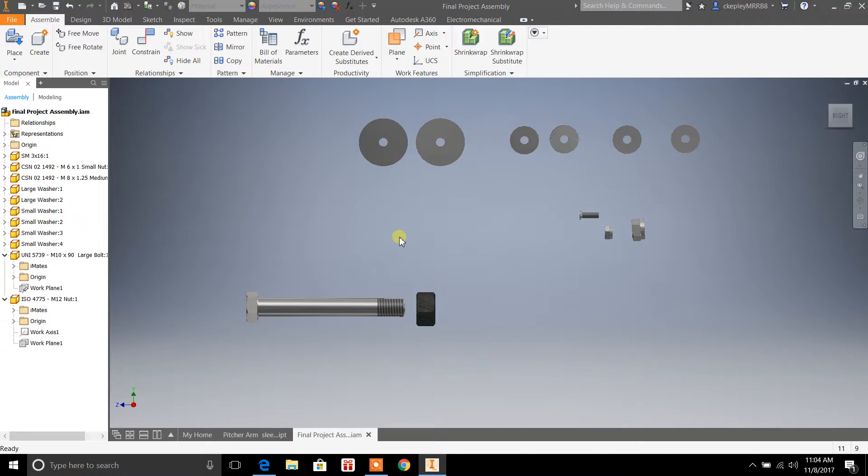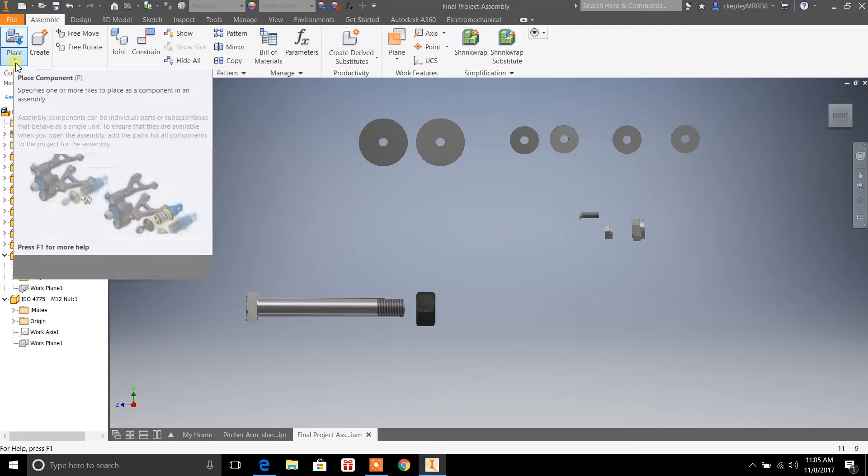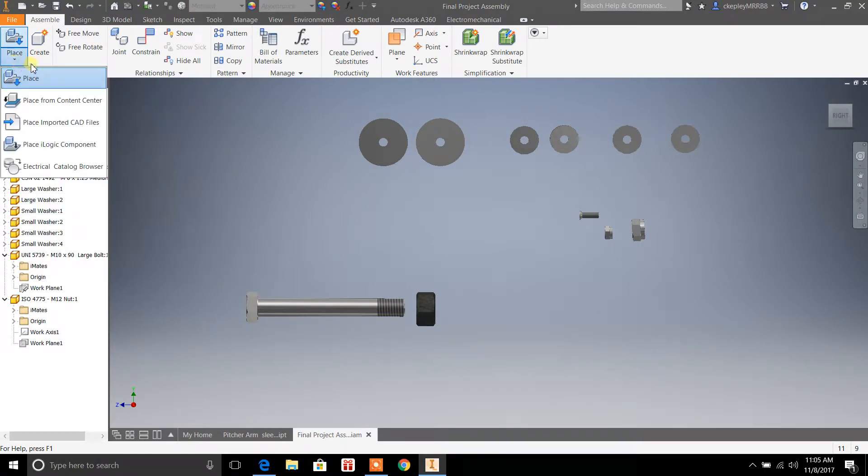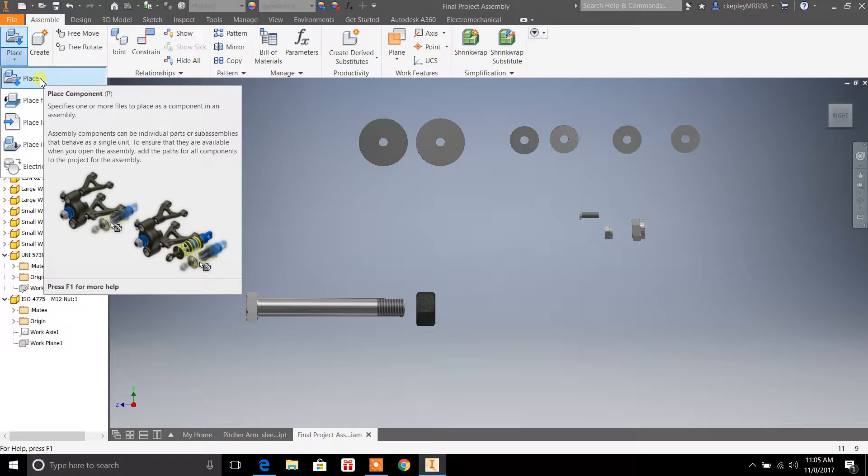While I'm not going to go in and actually show you how to put together this part because I'm not done with it yet, I wanted to show you a couple things in assembly here, which are pretty cool. So you can go up here to place in the upper left-hand corner and from place, if you select place component...